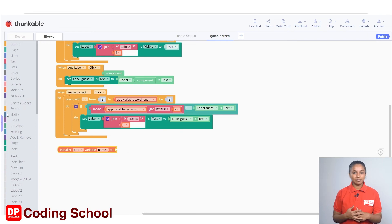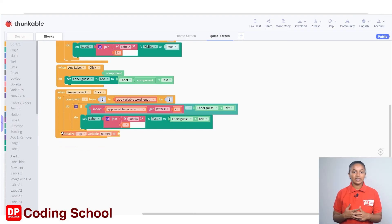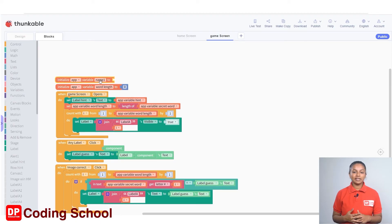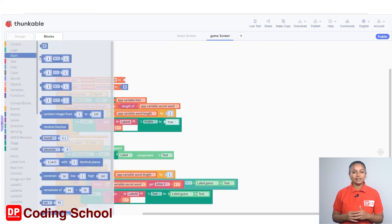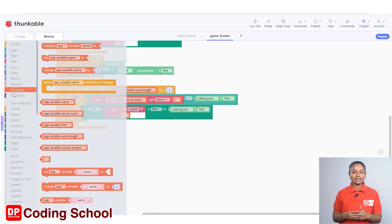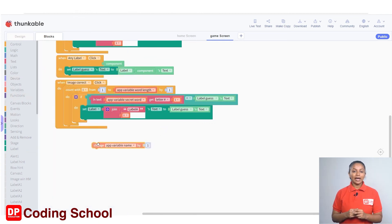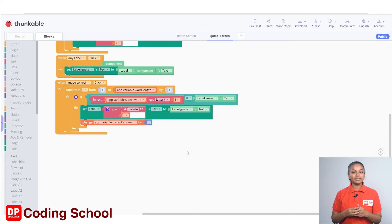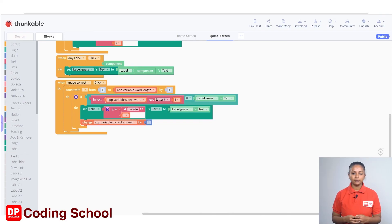Now you need to count the correct letters displayed. Create another variable — click on Variables and drag an 'initialize app variable to' code block to where the variables were created at the beginning of the code. Name the variable 'correct answer' and connect a code block with zero under Math as its value. Drag a 'change app variable name by one' code block under Variables into the if code block, and set the variable name to 'correct answer'. When the player types a correct letter, the number of correctly given letters is stored in the correct answer variable, while the letter is displayed in labels from label a1 to label a10.